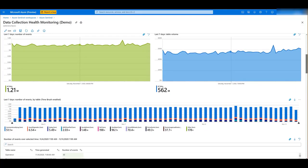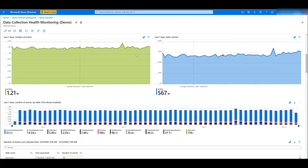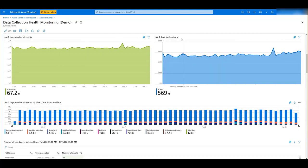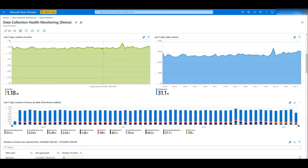Then, you have a graph with the number of events and the table volume that you have ingested in the time range you selected. And this can give you a sense of whether there have been any unexpected drops or spikes in the data ingestion.